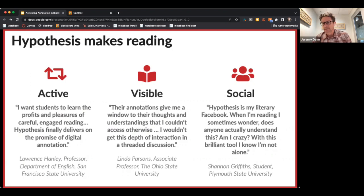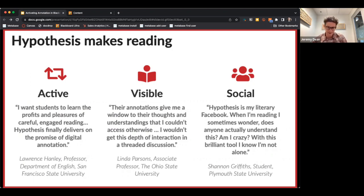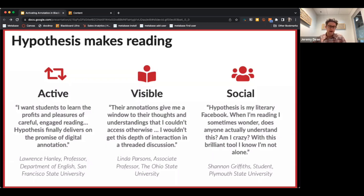Annotation is not a new technology. It has always made readers more active, more engaged, deeper thinkers around the content they're engaging with. And that's become even more important today.